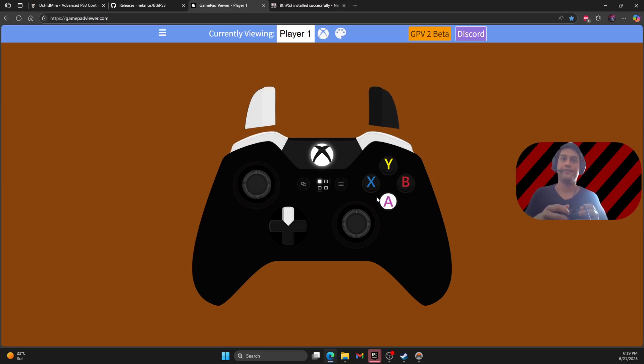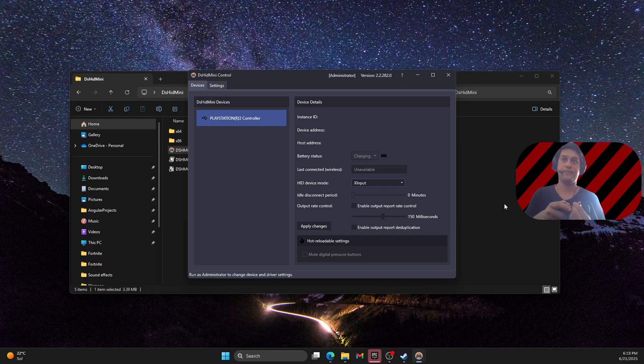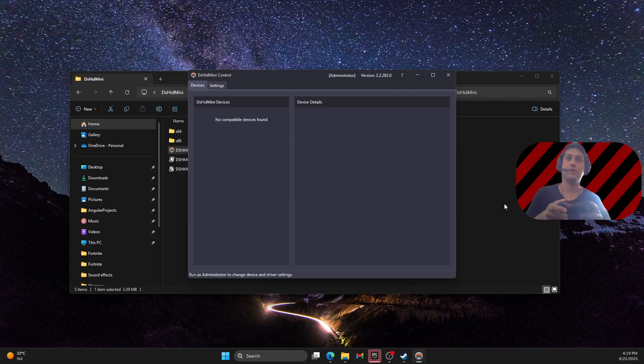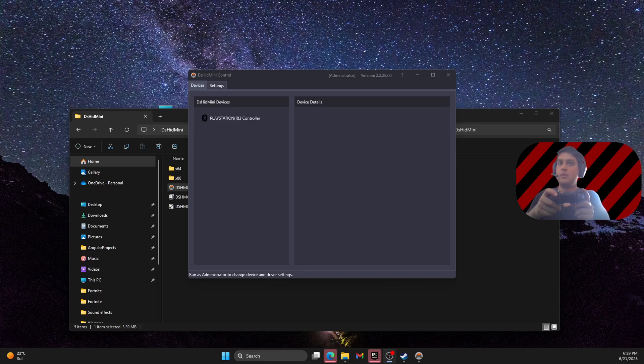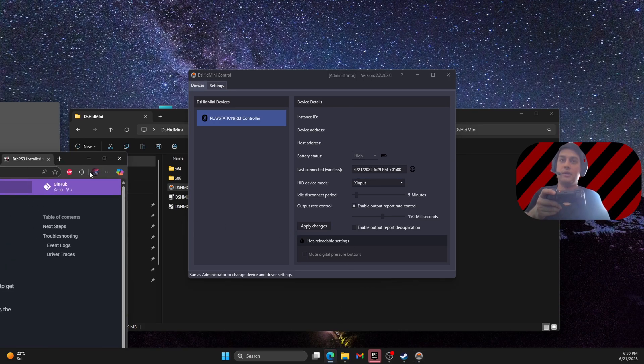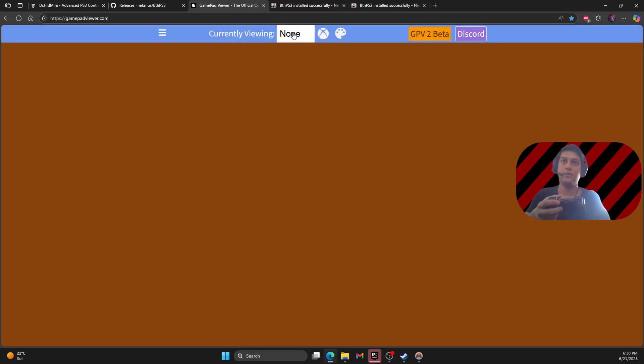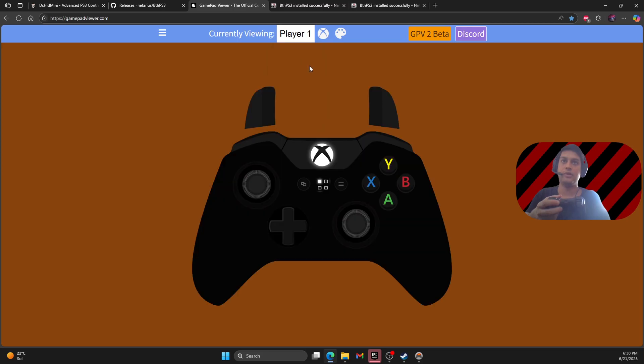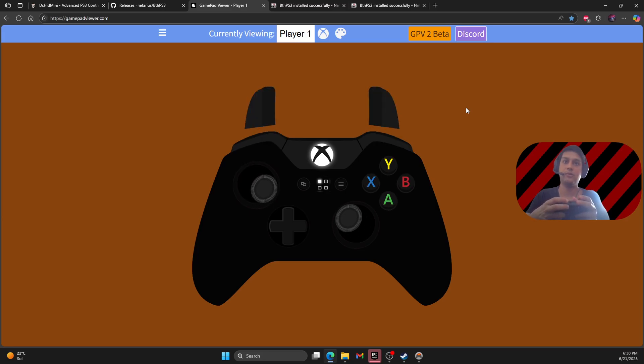And now if I disconnect the cable, it will appear the PS3 controller as a Bluetooth device. And now we can test the PS3 controller here. So as you can see the controller will appear here. You need to press the PlayStation button. And as you can see the PS3 controller works well here with the Bluetooth device.